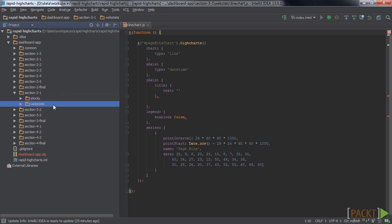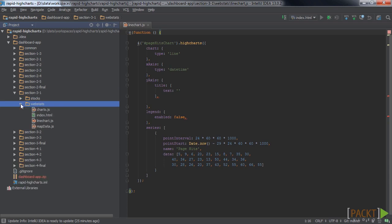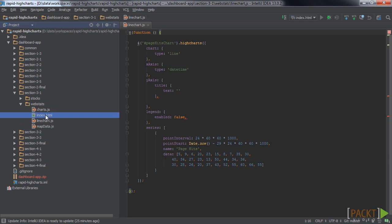Also, in the webstats dashboard, I pulled the line chart configuration into its own file called linechart.js and included this file in the HTML file.